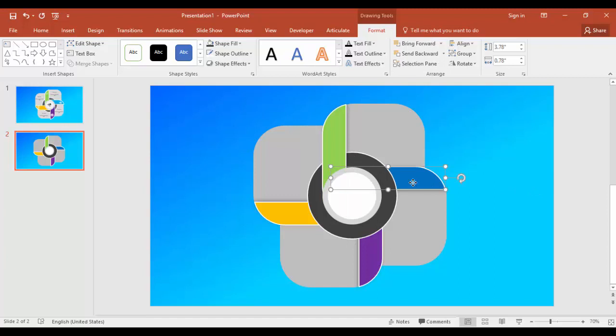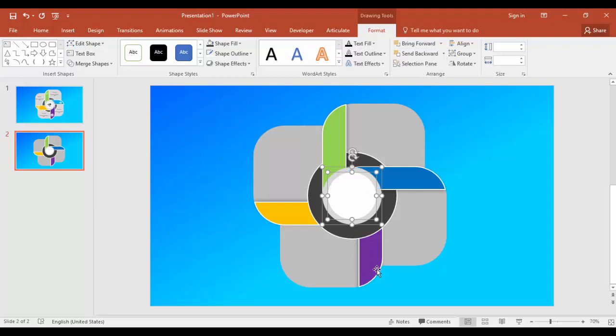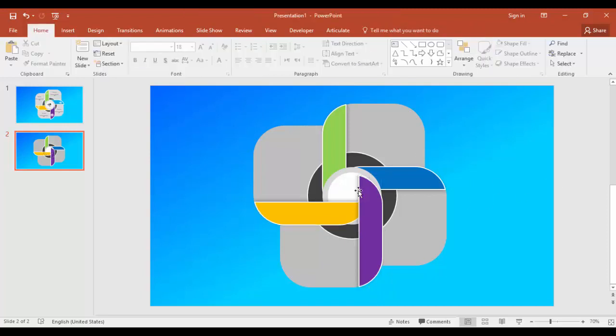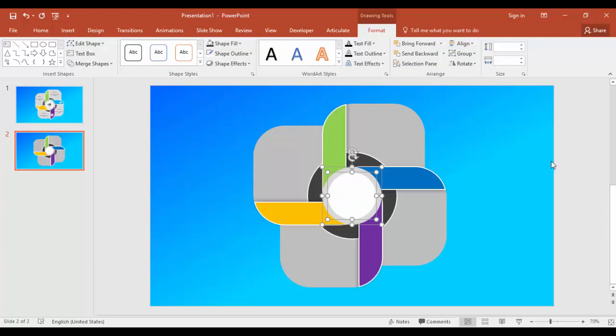Select the circles and bring to front. Same thing we'll do it for this one - bring to front and select the inner circles. All right, so we'll do the remaining. Bring to front. All right.